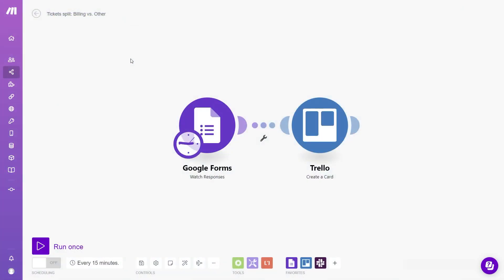Now we can further expand this workflow by building two branches inside it. So let's say you have a billing specialist on your team and you want to send all the billing related issues to that specialist in an instant message on Slack, for example, and then you might have other team members working on other reported issues of your customers.